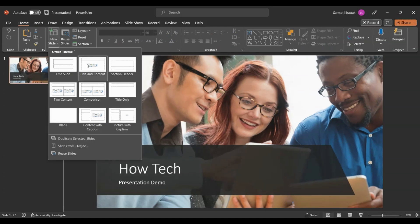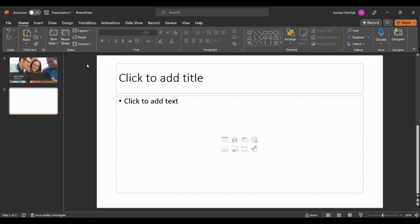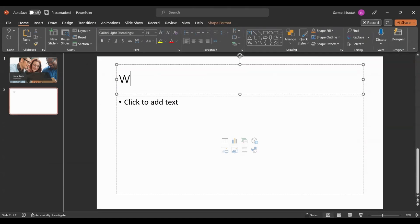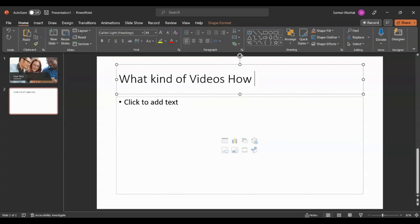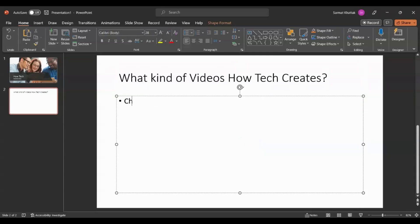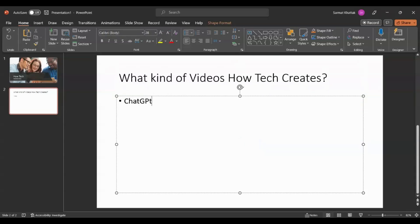Let's add another slide. If I want to add another slide to this presentation, let's see what kind of videos How Tech creates. Here I'll just give a couple of bullet points: ChatGPT related, and then Excel tips.